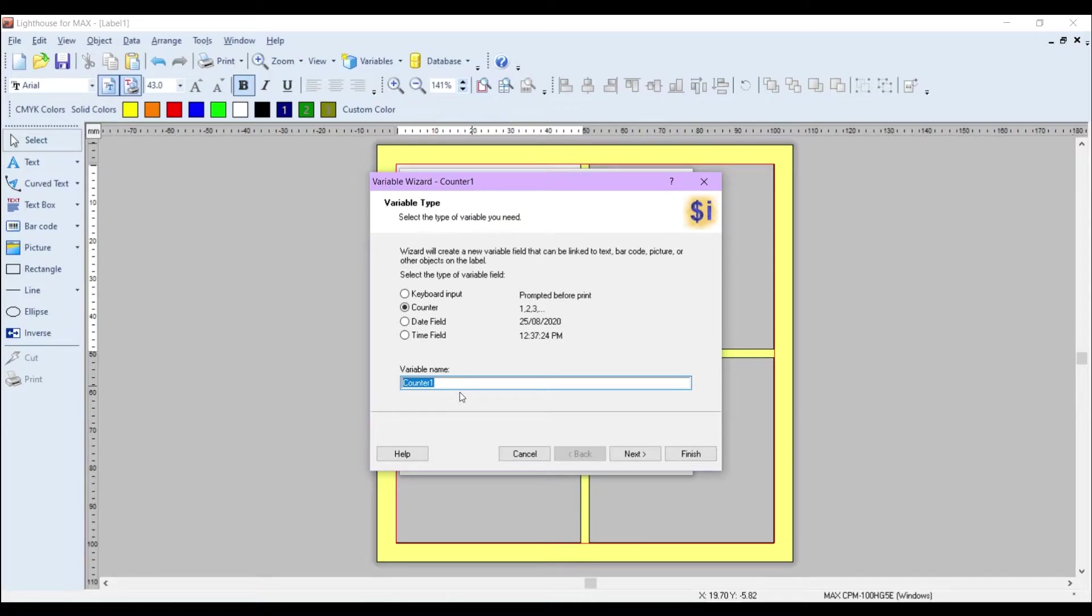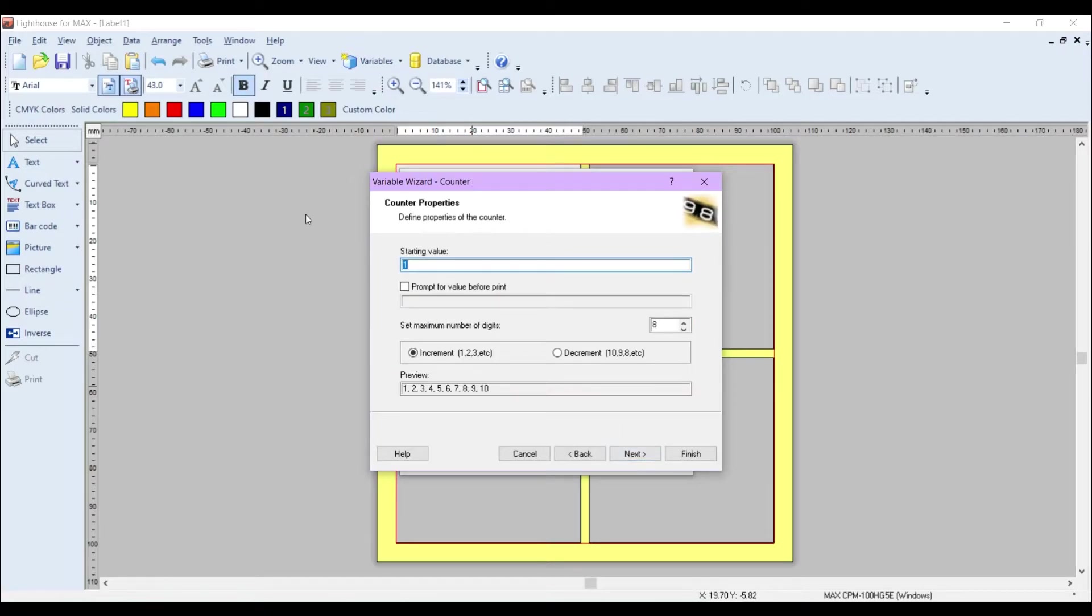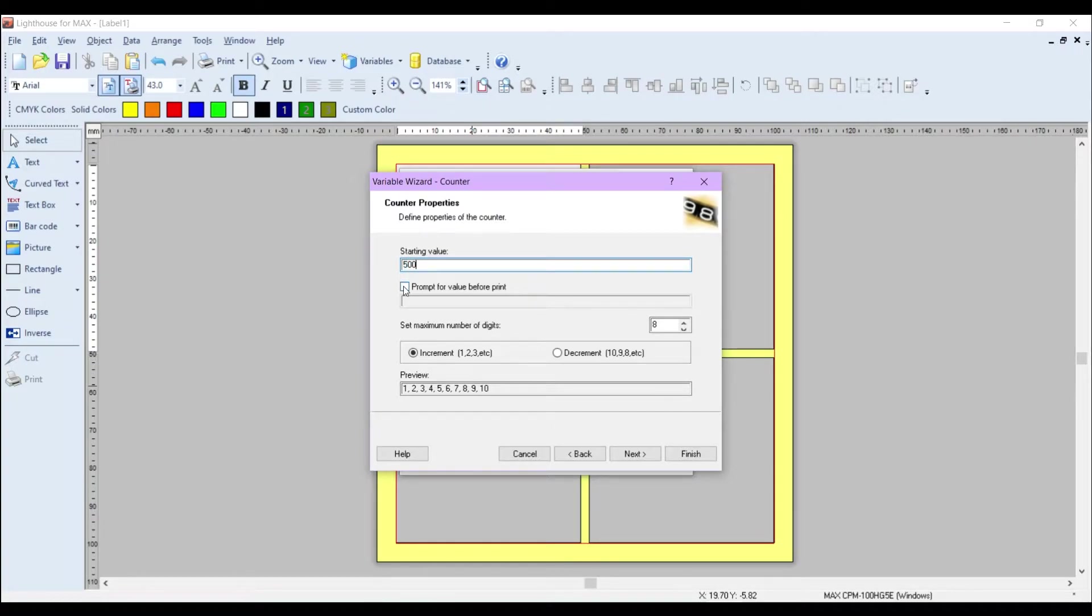You can name this whatever you like. I'm just going to call it Counter for now. Click on Next. The starting value is entirely up to you. I'm just going to choose 500 for now.